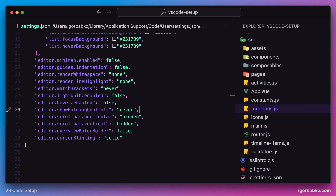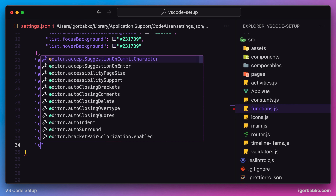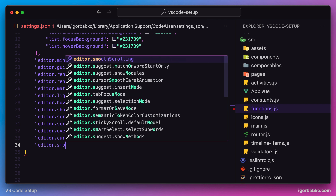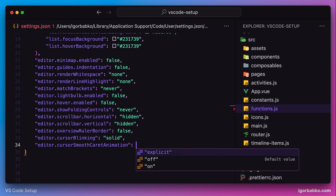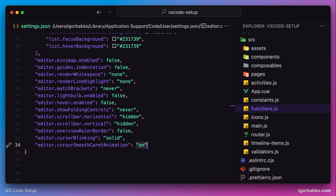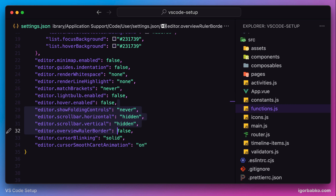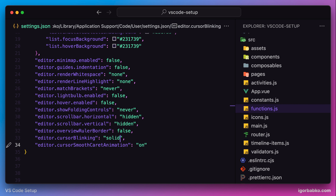By default, moving the cursor around is not smooth, but we can make it smoother. Let's specify the option cursorSmoothCaretAnimation with the value on. After this, if we try to move our cursor, we'll notice that the cursor is moving much smoother. To me this looks pretty cool, so I'm going to leave this option on.